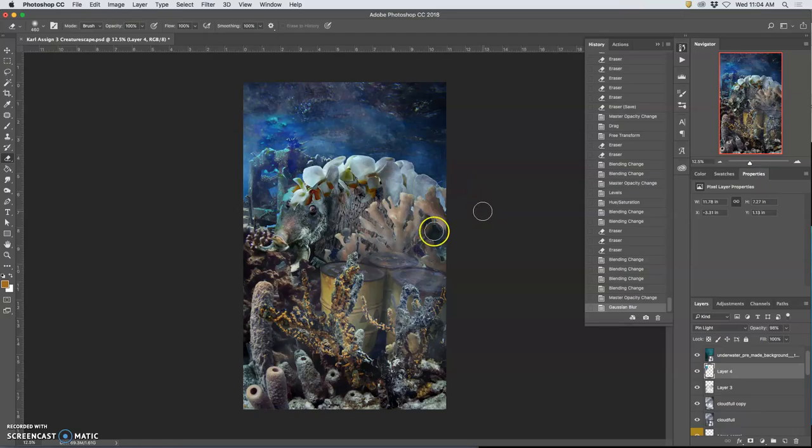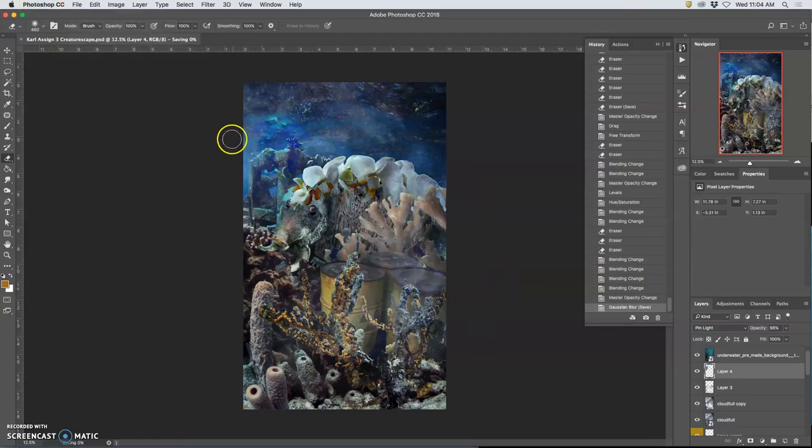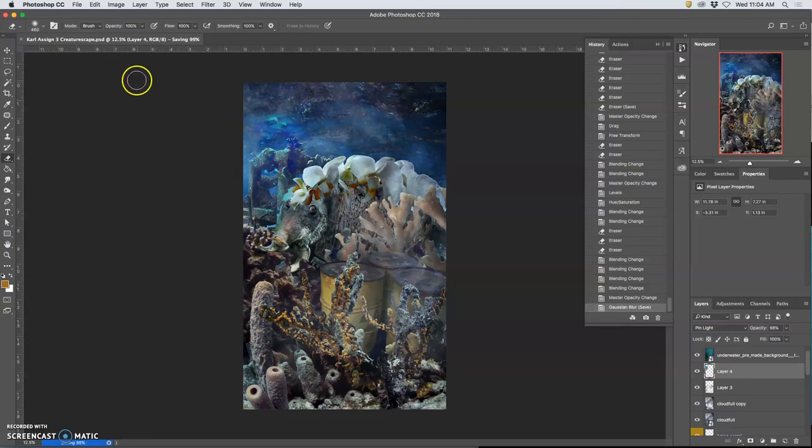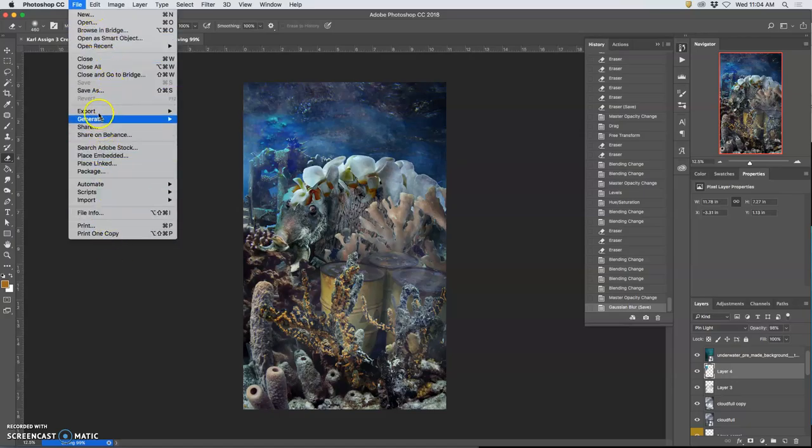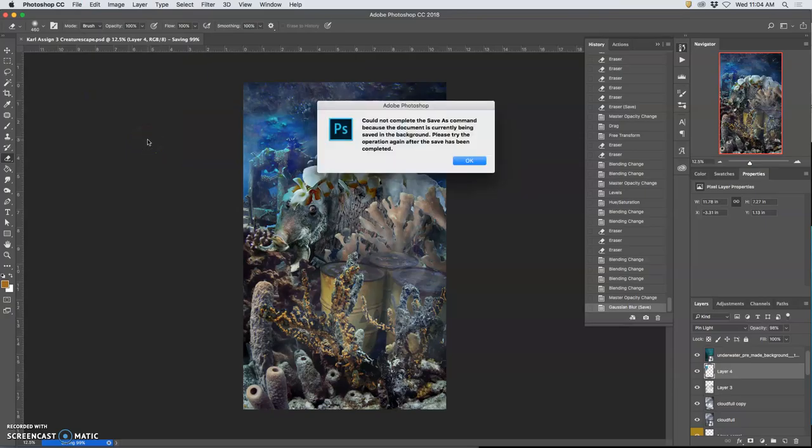So now I need to save it. So first, of course, I save it as a PSD for myself. This is Creature, the Creaturescape, it's assignment three, always have your name and your assignments. Then I need to save it as a JPEG that is fewer than five megabytes, just like you saved your first assignment. And that's going to be one of the things we put into Photobucket. And then I need to save it with all the overlay layers. Save that as a JPEG, put that up.